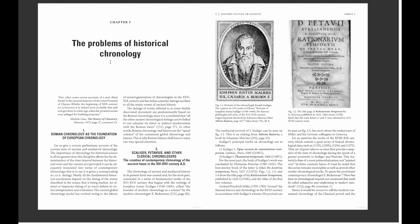For the most part, the body of Scaliger's work was concluded by Dionysius Petavius (1583–1652), whose best known book is titled 'La Doctrina Temporum,' published in 1652. Richard Friedrich Müller (1705–1783) revised Russian history and chronology in the 18th century in accordance with Scaliger's scheme. The works of the 18th and 19th century contain a great array of chronological data and are of great value since they provide a snapshot of the state of chronology during a period of greater proximity to Scaliger and Petavius — material of a more primordial nature, not 'painted over' by later cosmetic layers.